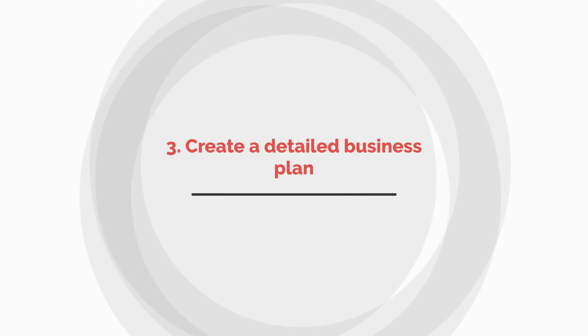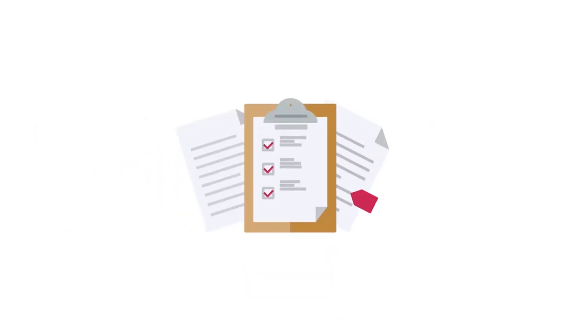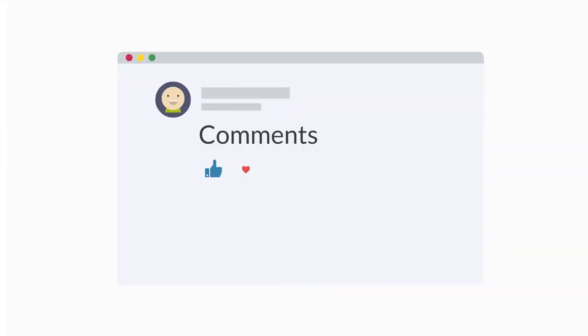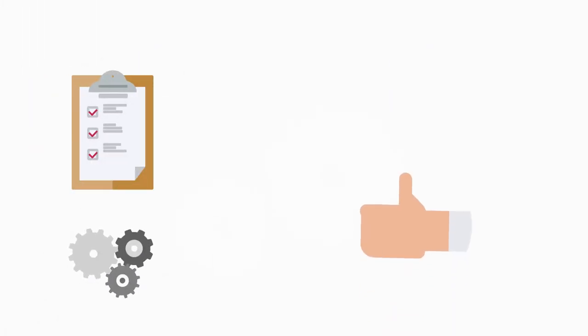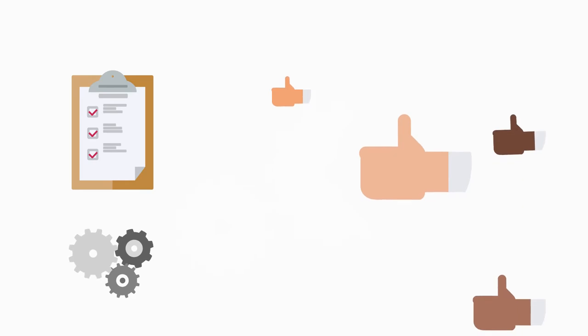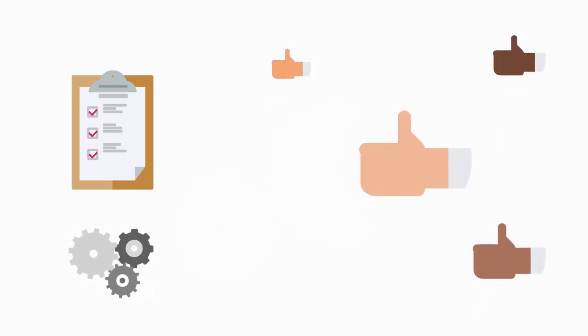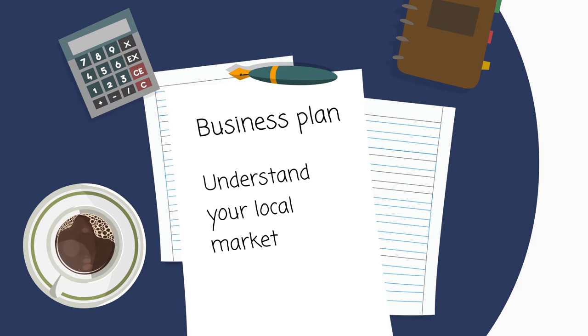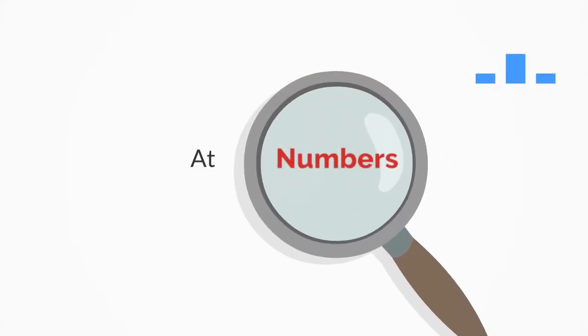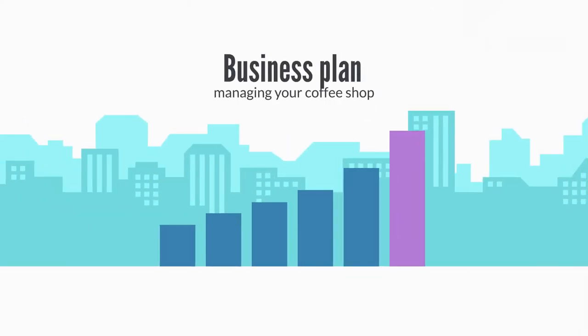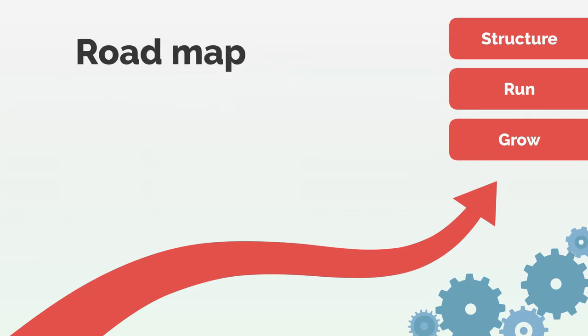Number three: Create a detailed business plan. It's tempting to skip the business plan. It's too much work. Who's going to read it? are comments we hear all the time. In reality, the real benefit in putting together a business plan is less about the final document and more about the process. The process of writing a business plan helps you really understand your local market and take a close look at the numbers you need to make the business successful.